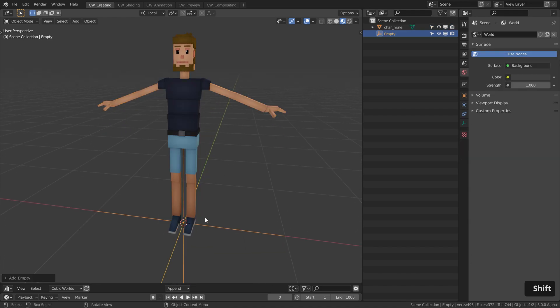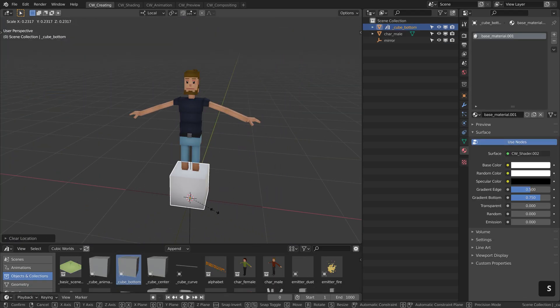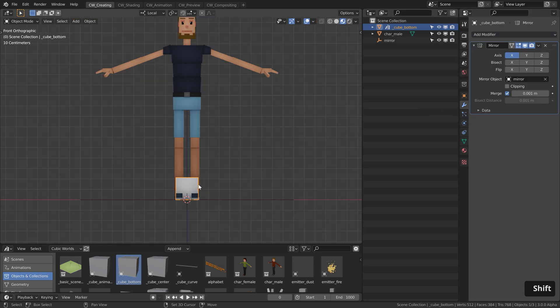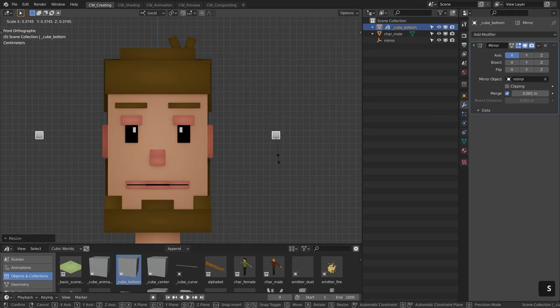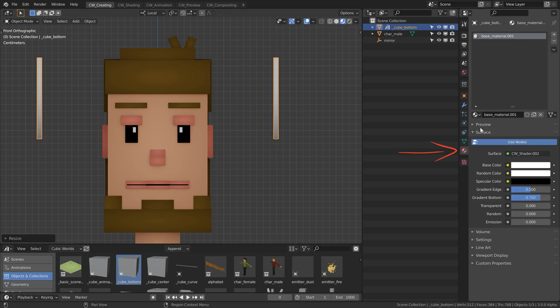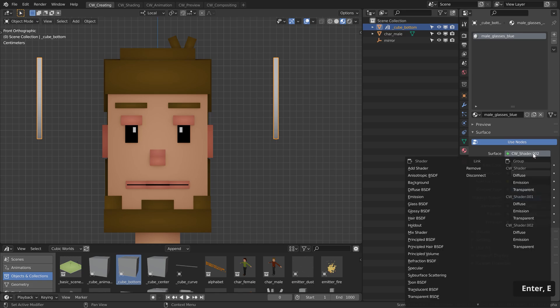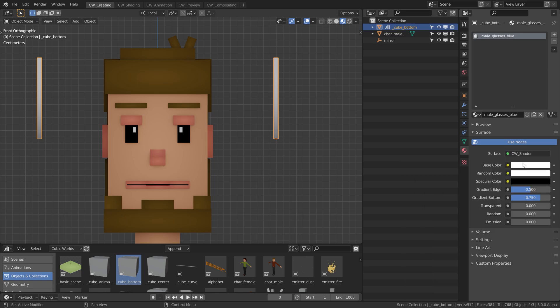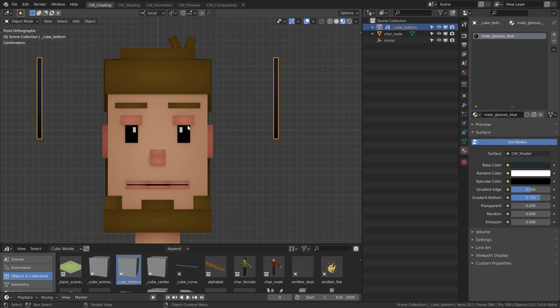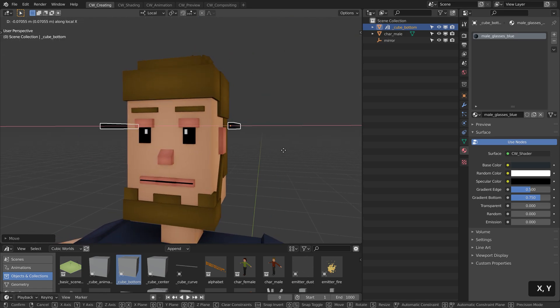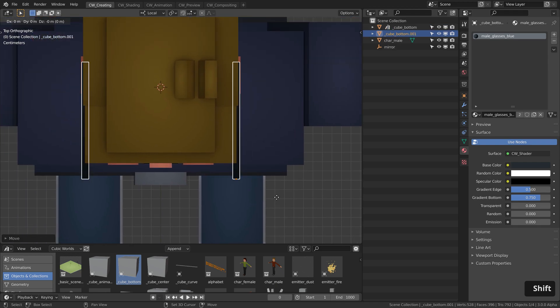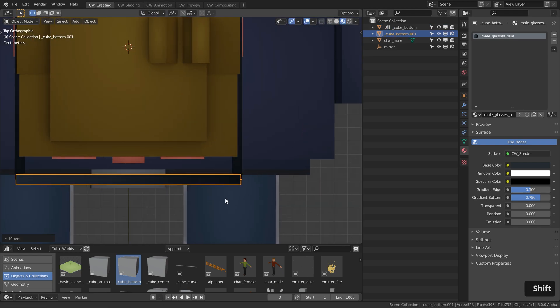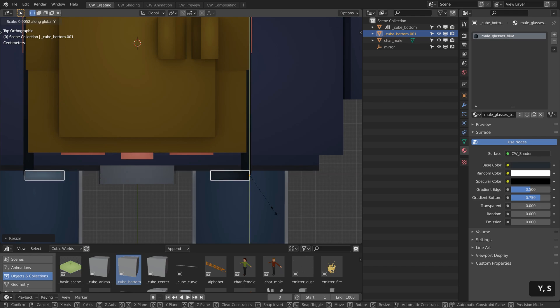For that, let's add the empty, let's call this mirror and go with a cube bottom here. Alt G, scale it down, add the mirror modifier and the mirror empty object. And then we can easily create the glasses. The glasses are dark blue from the outside, so let's use a base material, duplicate this, call this male glasses blue. Let's use a default diffuse cubic world shader, make this darkish bluish, something like this. Then let's rotate this, place it somewhere here, closer to the body. Then from the top, Shift D, let's duplicate this. Let's go with a global transform orientation, I think it's currently a bit easier to work with.